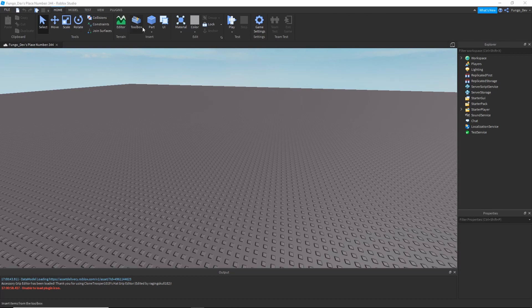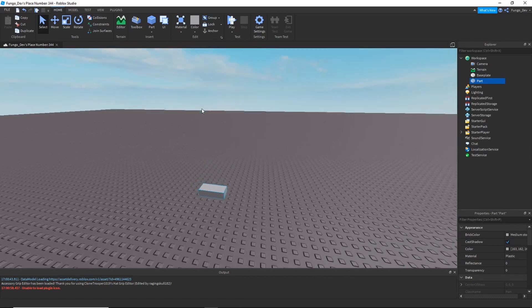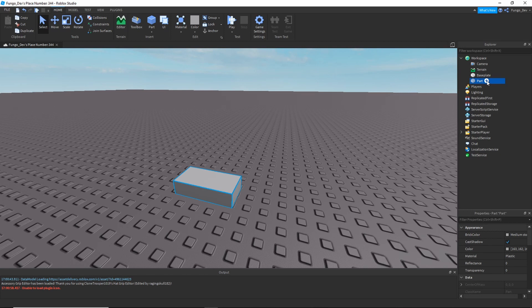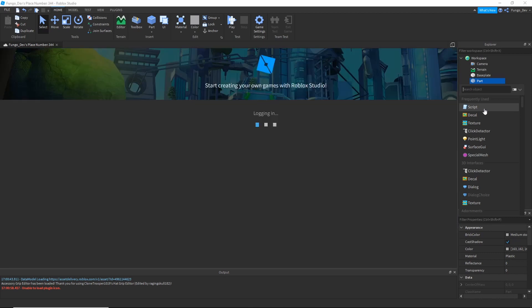First thing you're going to need to do is click the Part button to insert a part into Roblox Studio. At the top, we're then going to insert a script into this part.